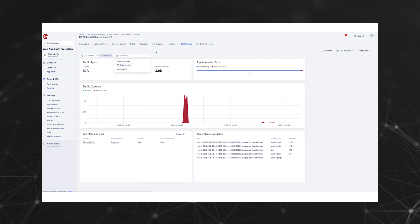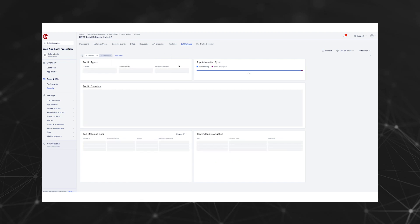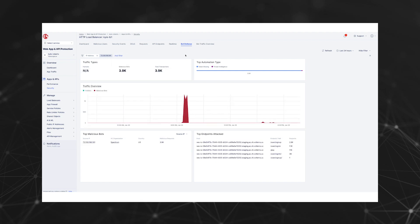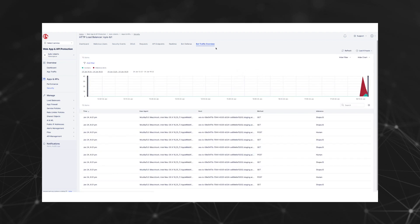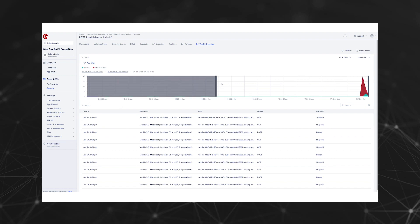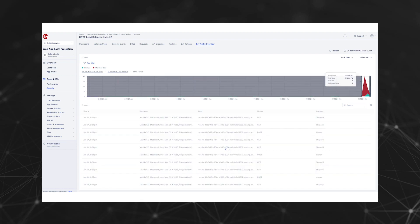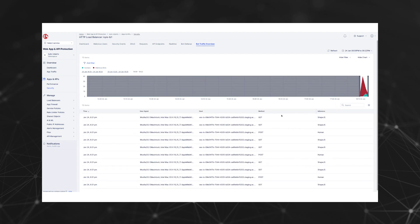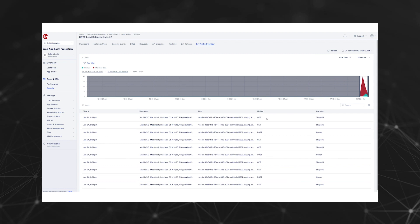The bot traffic overview dashboard provides detailed insight into traffic on the HTTP load balancer. In addition to the chart showing transactions per minute for a specified time window, you can also view details about every HTTP request seen by our bot defense.